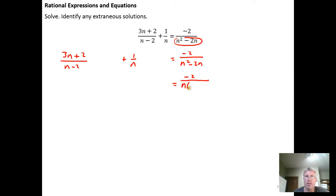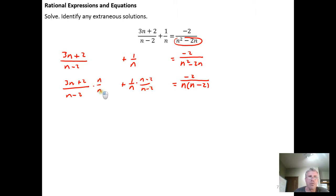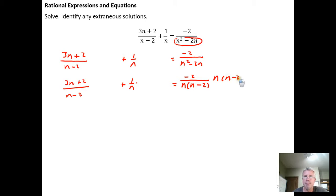Using the distributive property to factor that n off, I can rewrite the equation as (3n + 2)/(n - 2) + 1/n = -2/[n(n - 2)]. From that I can see that n times (n - 2) would be a great choice of common denominator. We're going to multiply both sides by n(n - 2).